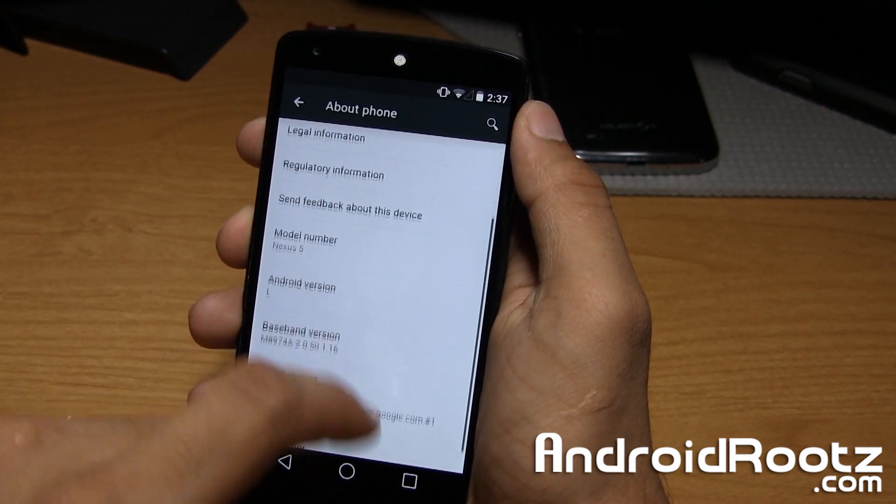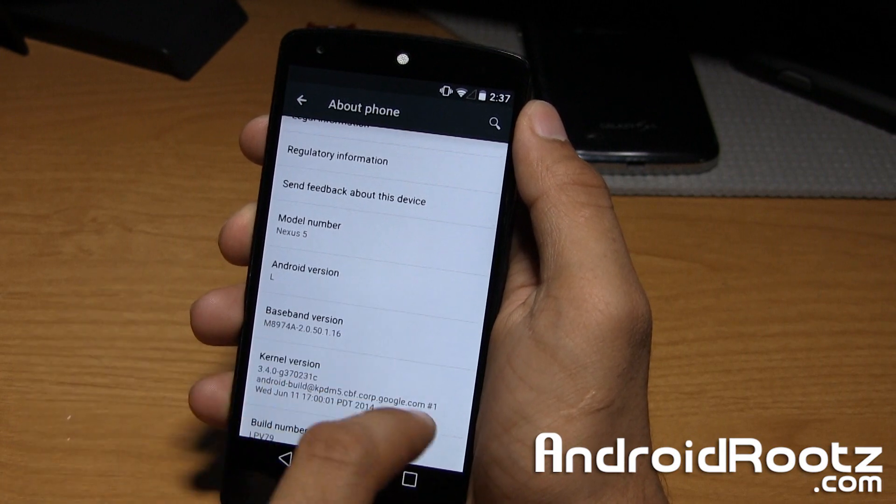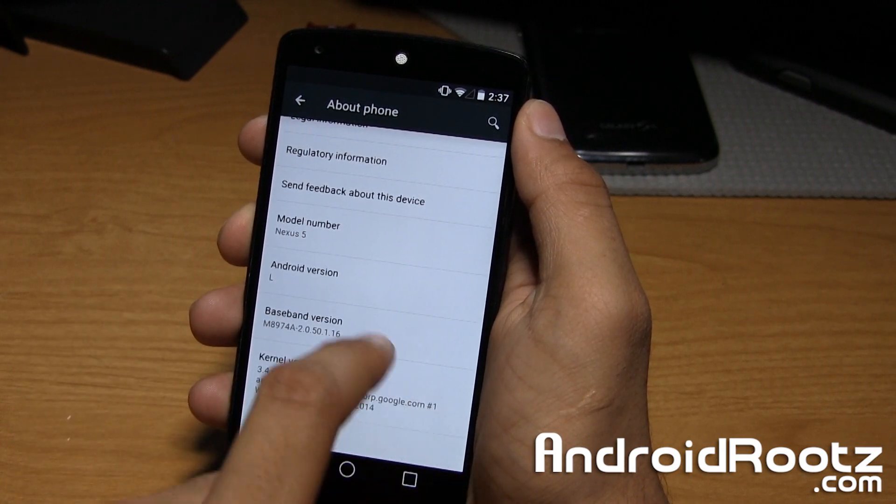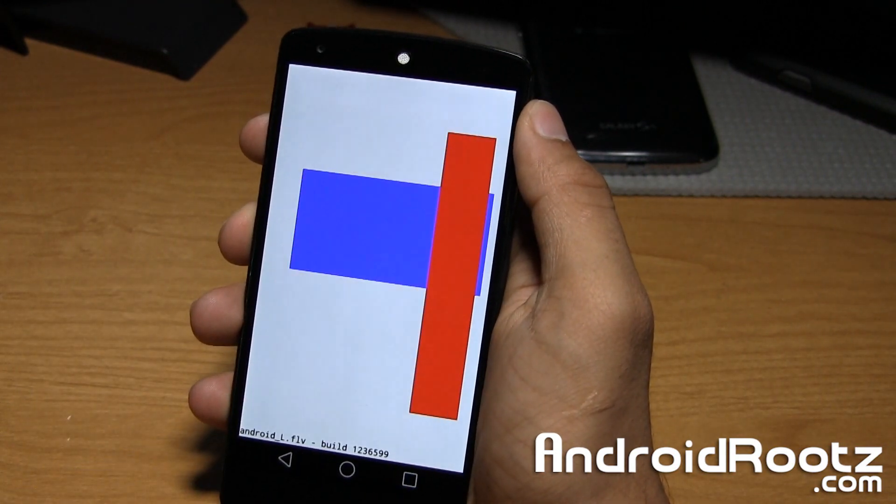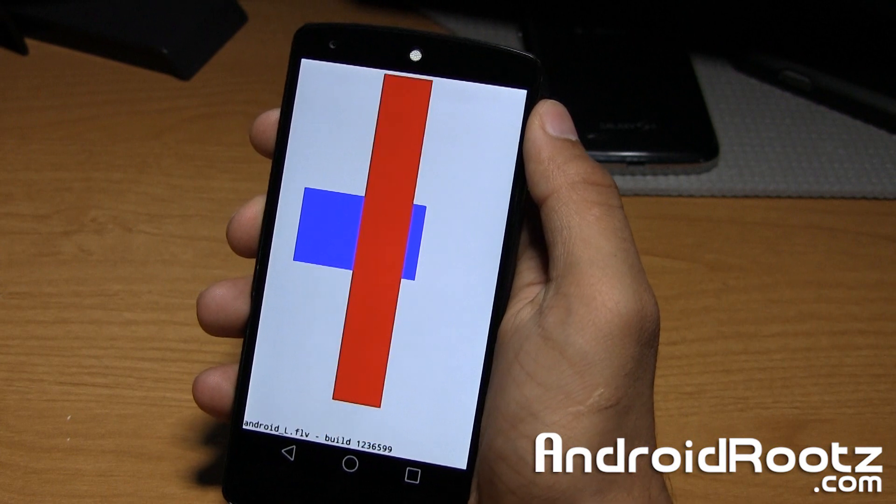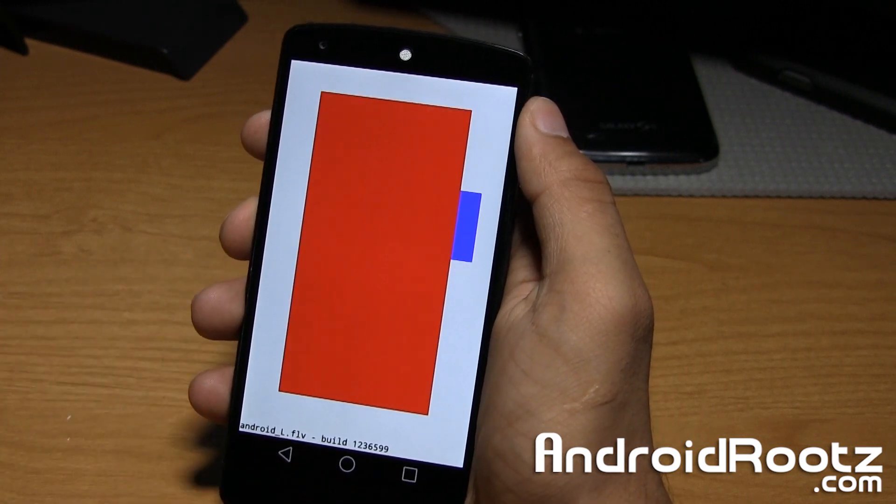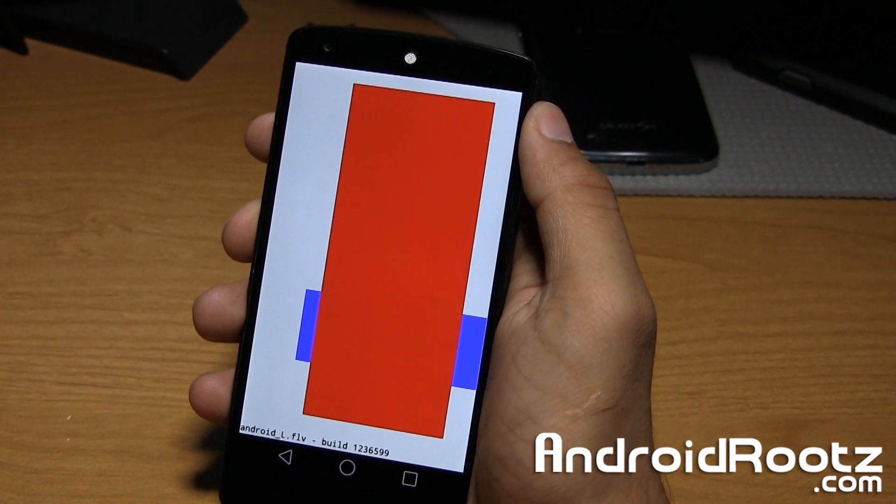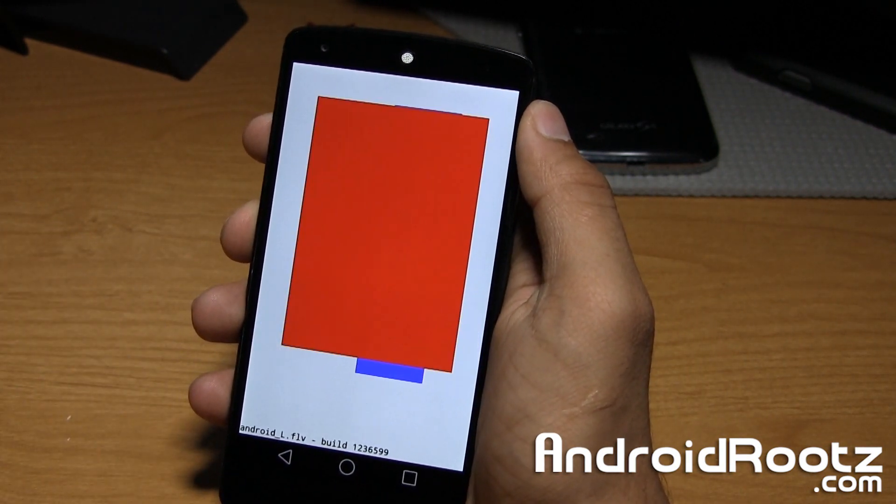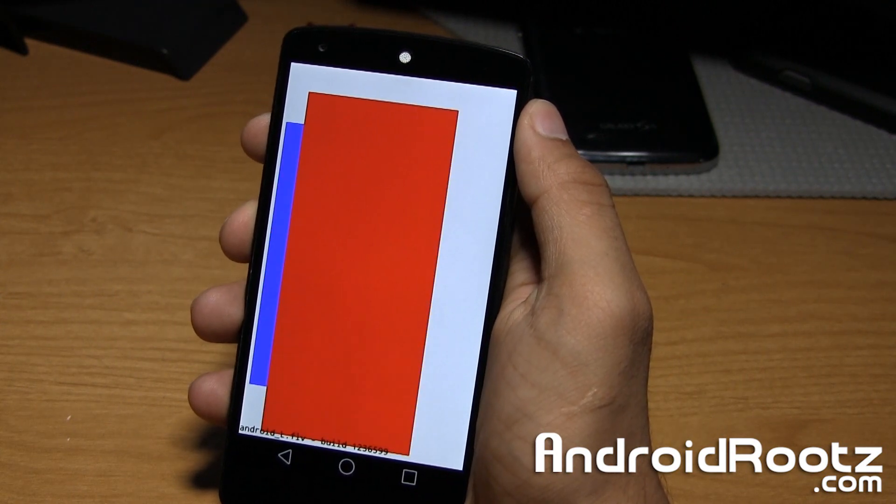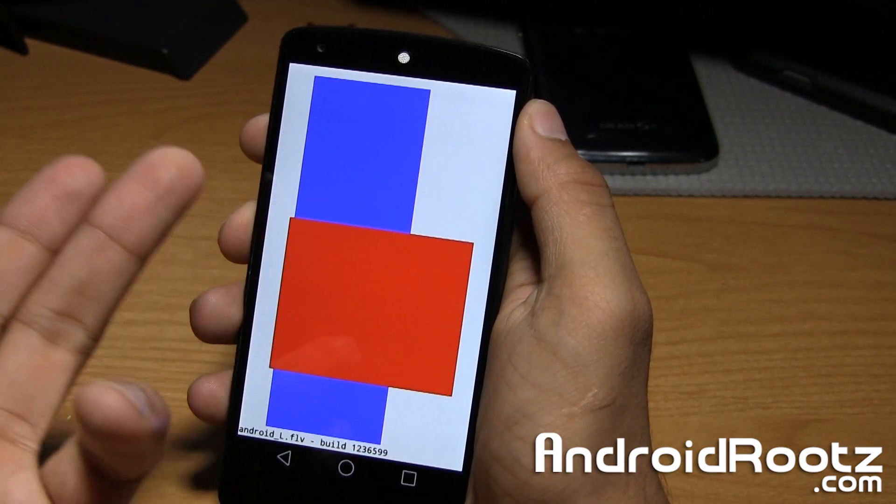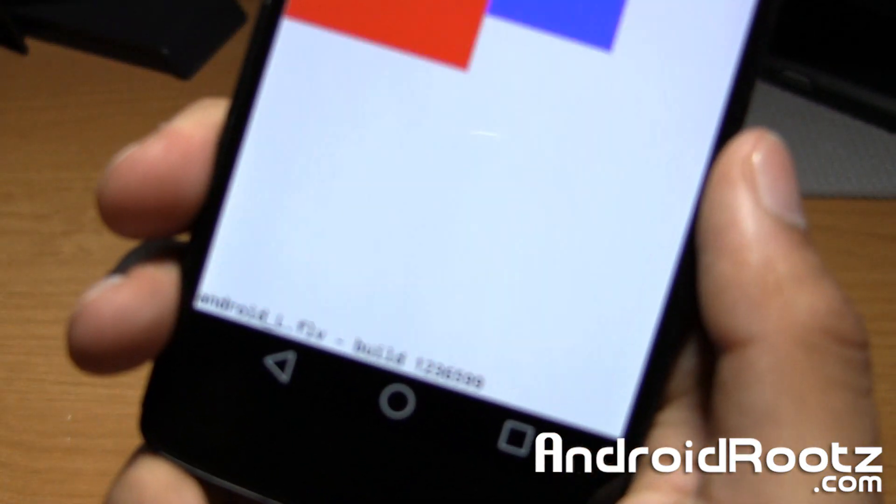If we go back into About Phone, we can tap on, I believe it was Android version, to get our little Easter egg right here. This is just a testing thing. I'm almost guaranteeing you that this is not going to be the final product. I think this is a testing thing.